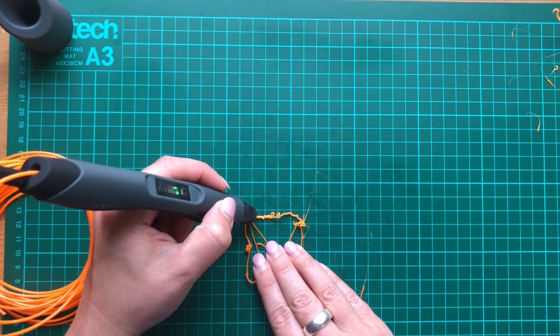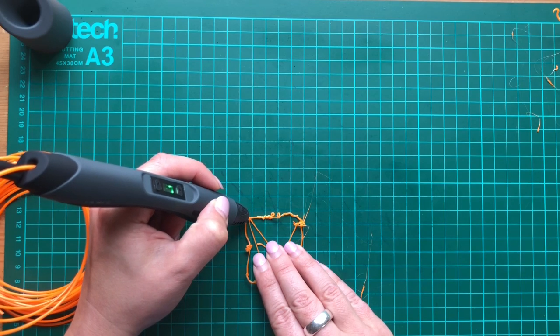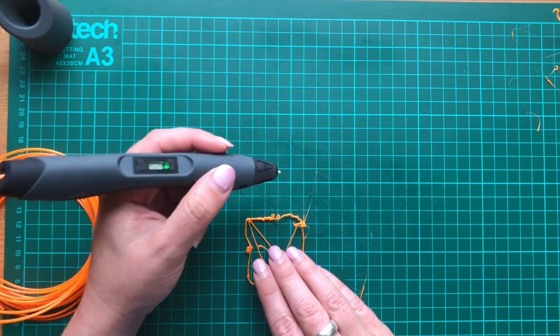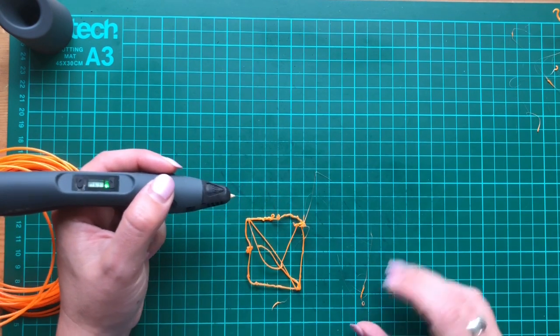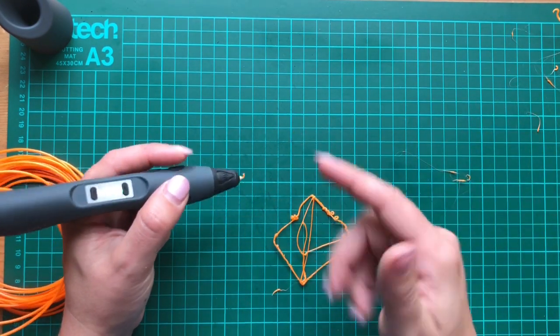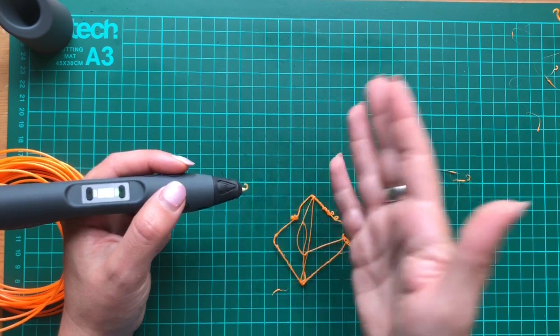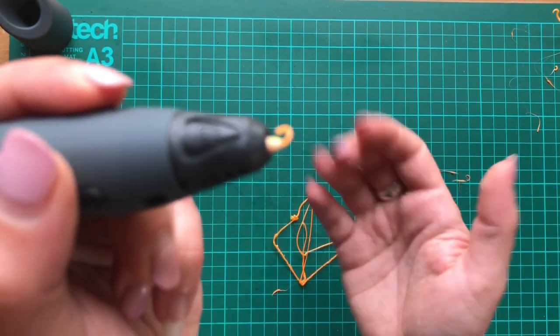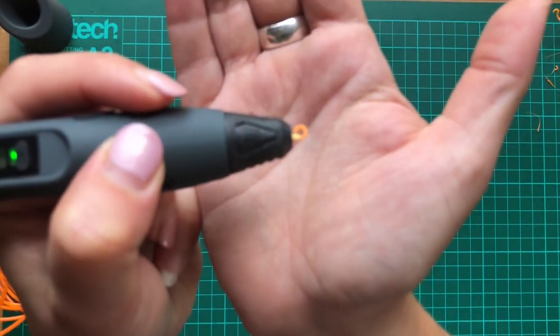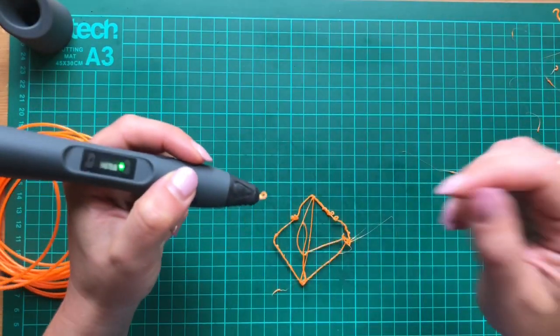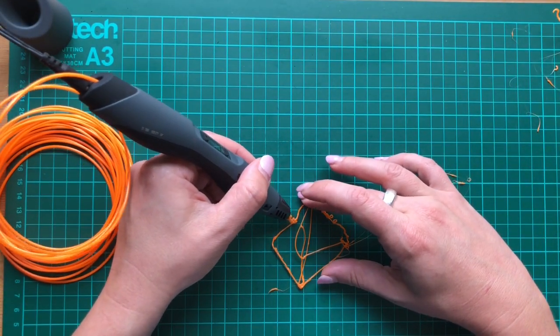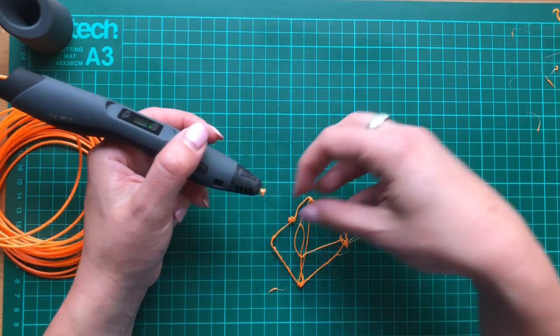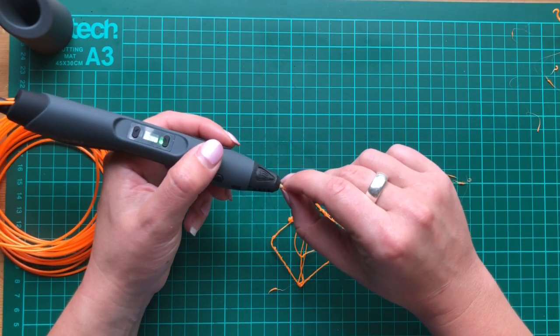I think the trick is once you've pressed the stop button, you still need to keep it moving. Because there is like a delay from you pressing the button to the rest of the filament coming out. And you can see it's still oozing out a little bit there. So the trick is to keep going after you've pressed the stop button. And it's kind of reduced the amount of stringy bits that are coming off.